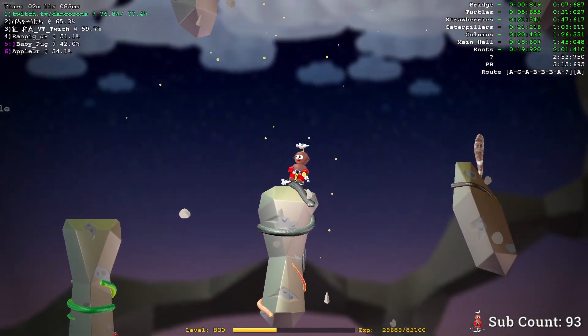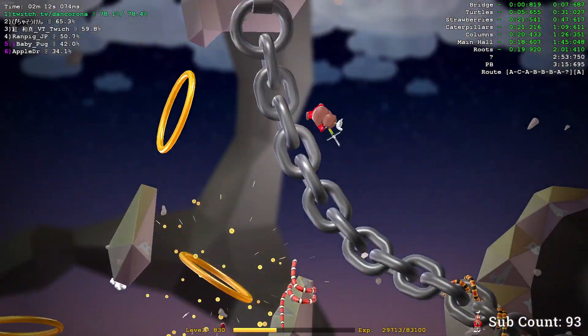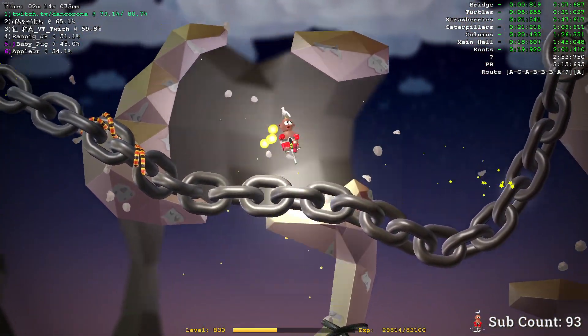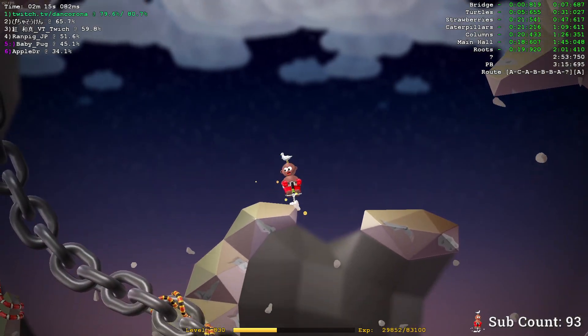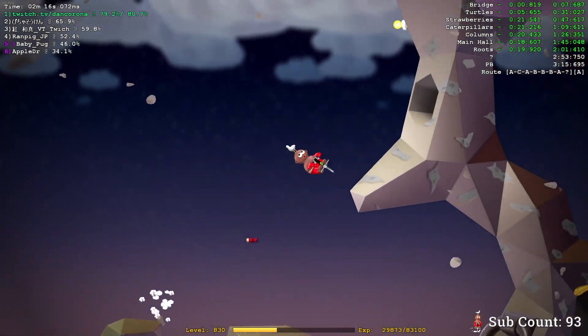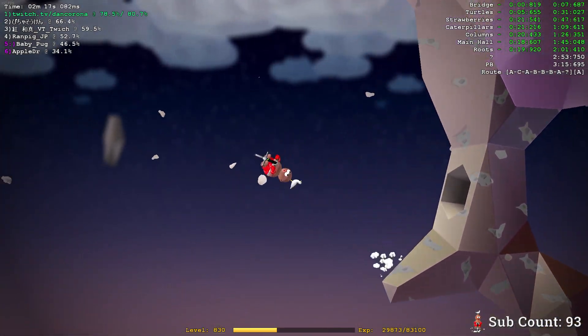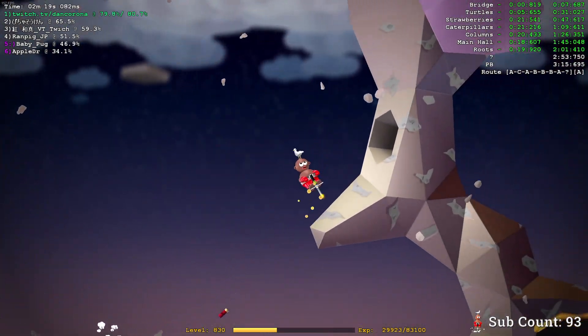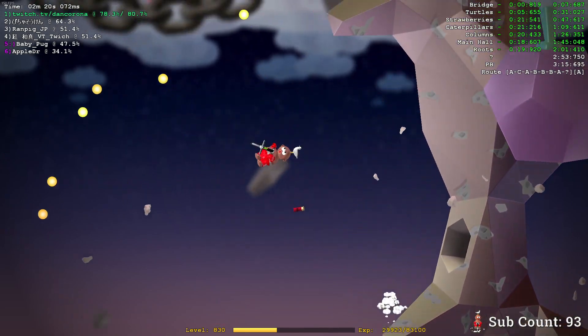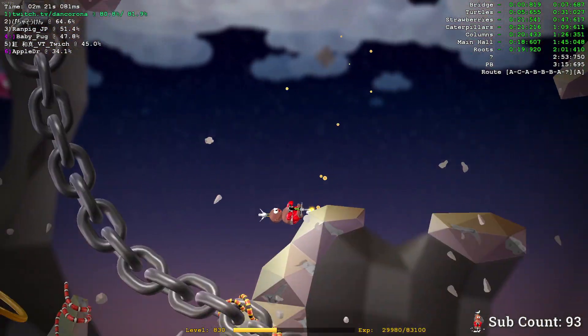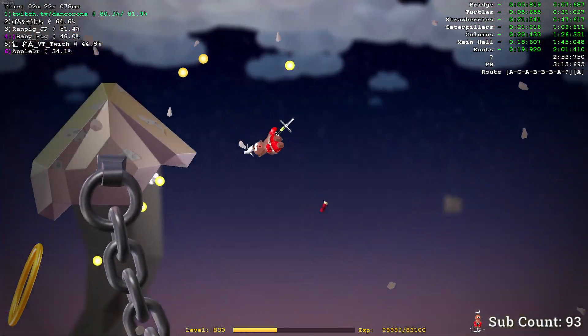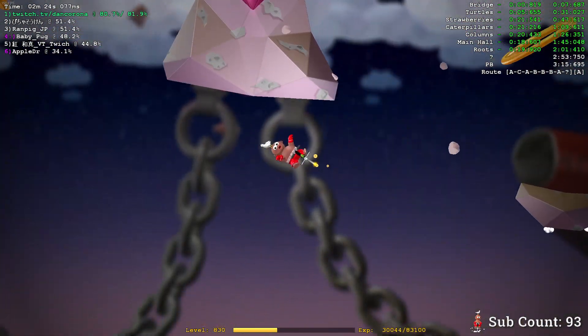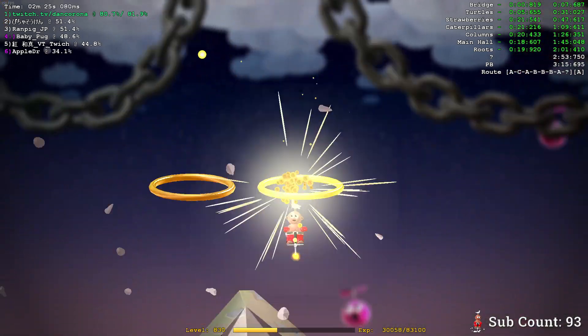Fucking ring, goddammit. Fuck me, dude. Minus 19 coming into the ring section, oh my god.